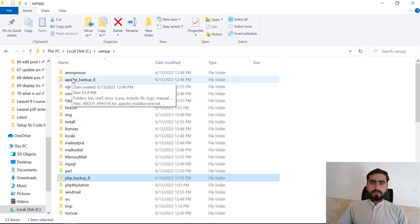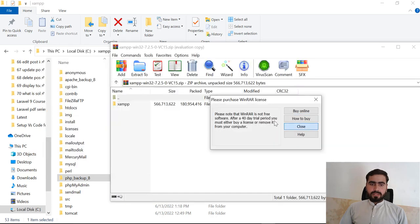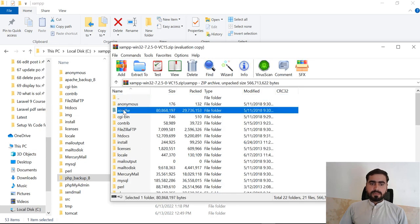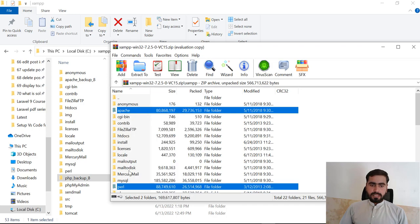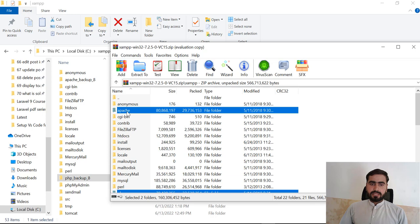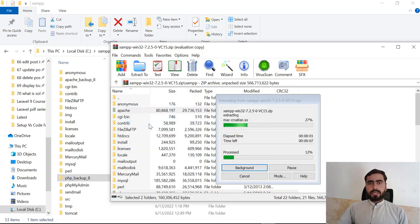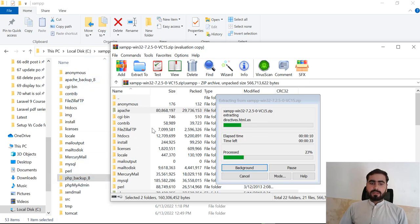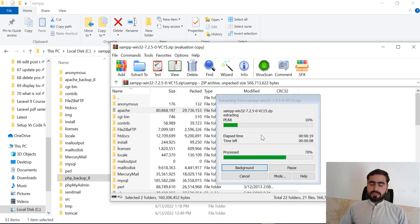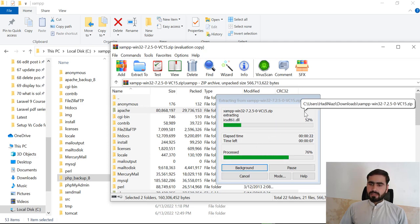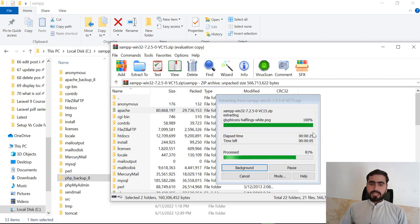Inside the downloaded 7.2 XAMPP archive, it contains the apache and php folders. I'm going to copy these files and move them into my XAMPP directory to change the version. In the current XAMPP I renamed php and apache to 'backup_8' because I want to use the new files, not the previous ones. Let's wait for this process to complete.